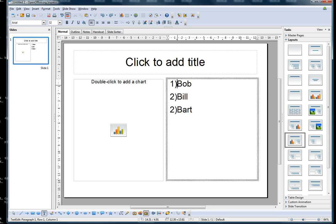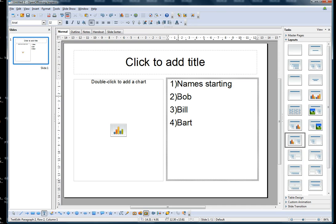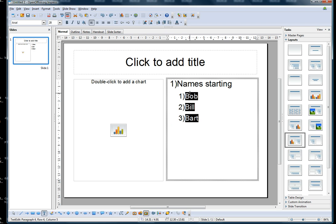Now if you want to add subcategories, highlight your subcategory and see the white arrows up here. Click on that and it indents them over and automatically starts the numbering for a subcategory.